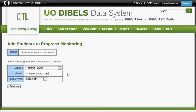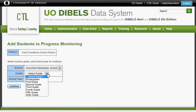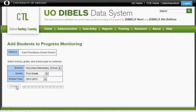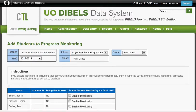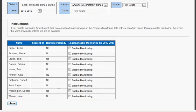After you click on that, you need to follow the drop-downs to select your school and your grade. You will have a class list appear in front of you, and at that point you need to click Enable Monitoring for those students that you will be progress monitoring for this section of the year.